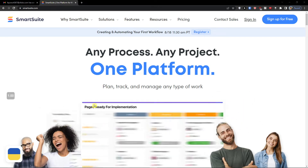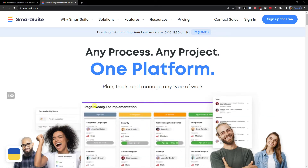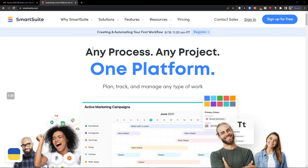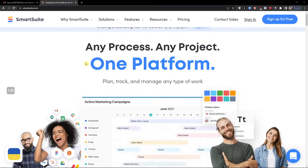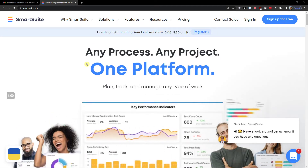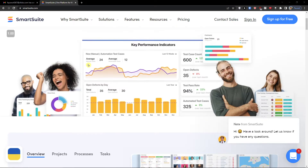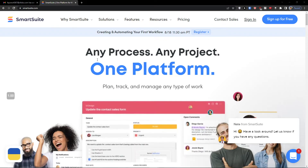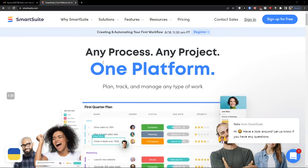Hey there guys, my name is Marques and in this video I'm going to guide you on how you can use an amazing tool called SmartSuit. SmartSuit is a huge competitor compared to Monday.com, ClickUp, Asana and others, and SmartSuit is a really effective tool so I think you will like it and enjoy it.